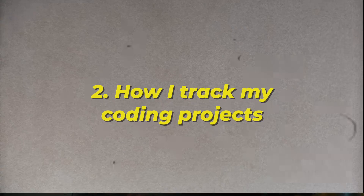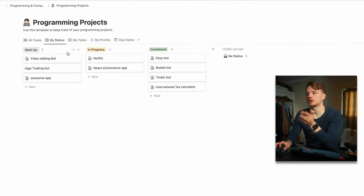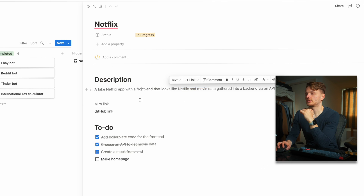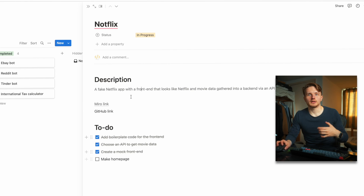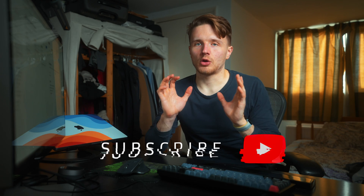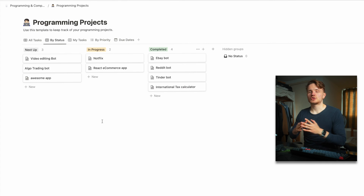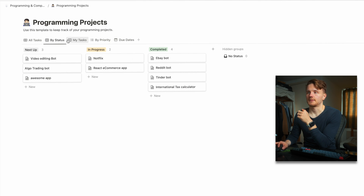For how I track my coding projects using Notion, I have a very similar view with "next up," "in progress," and "completed." Inside each project I've created a template with a description, a link to Miro, a link to GitHub, and a to-do list of the next things I want to do. I'll have a more detailed video on how I actually plan projects. If it's just a small script I can do in one day I don't necessarily add it here, but anything bigger I like to keep in here.